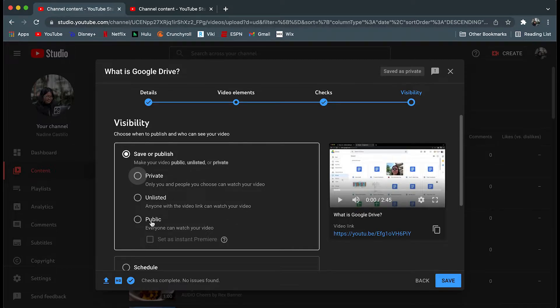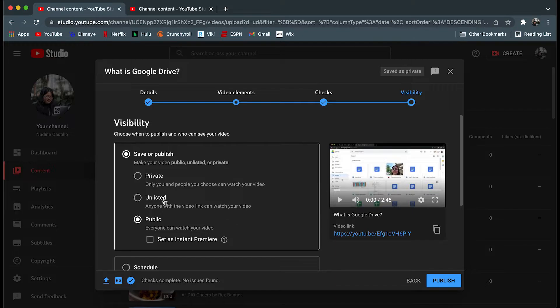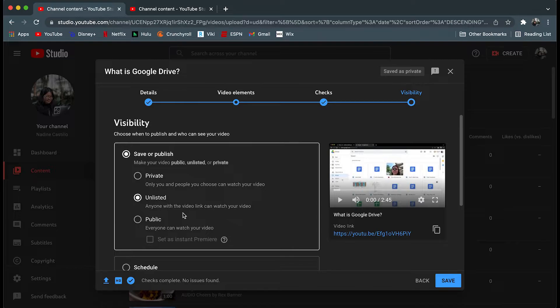Public allows anyone to view your video and will showcase it within your channel. Unlisted only allows those with the link to view your video. However, this does not show on your channel publicly. You can still manage the video through the YouTube studio feature.